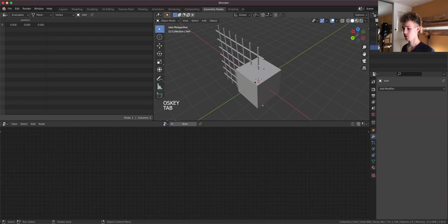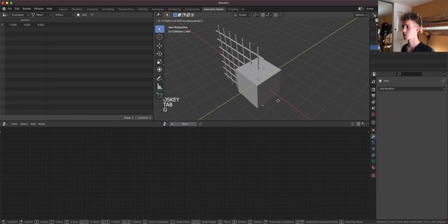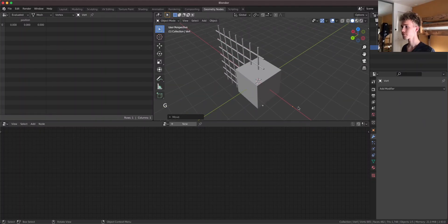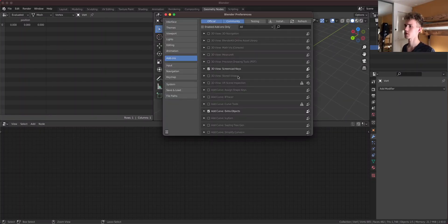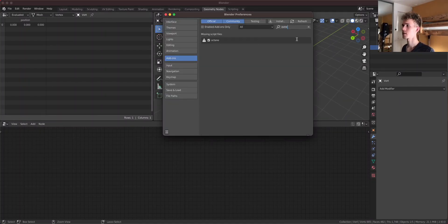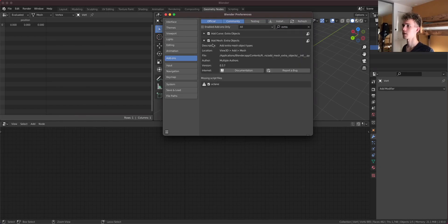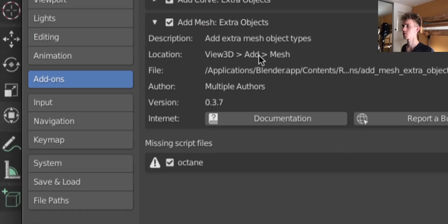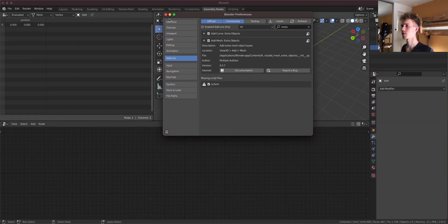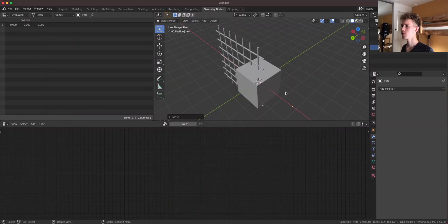And this vert is somewhere here. If you don't have this you just go to the add-ons, search for extra objects like you see here. Extra objects, extra mesh types, whatever. So you need those.